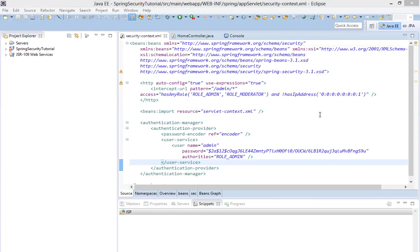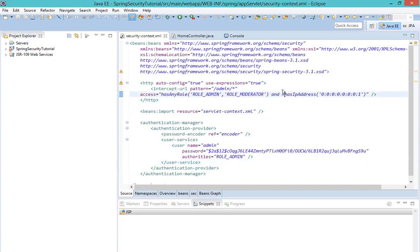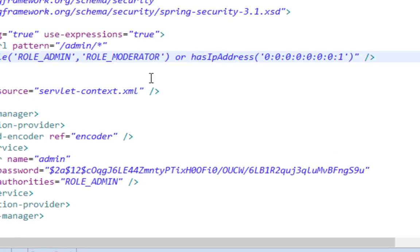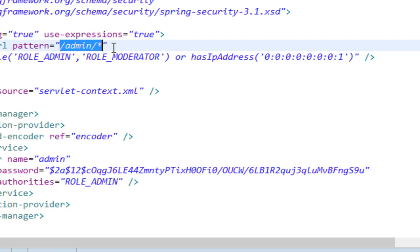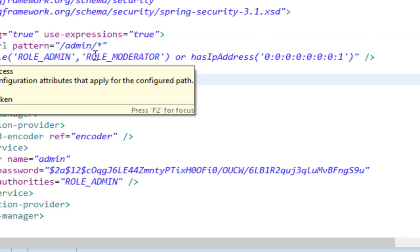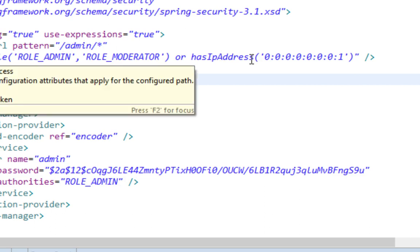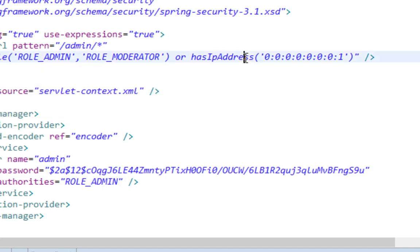The last thing I want to show you is the OR expression. Let's first delete this exclamation mark. So it means I can access this secure URL if I have role admin or role moderator, or if I access my private content from a specific IP, from a specific machine. In this case, that machine is mine. So if I access the secure URL from my machine, I won't even be prompted to log in. I'll just access that content as a regular user.